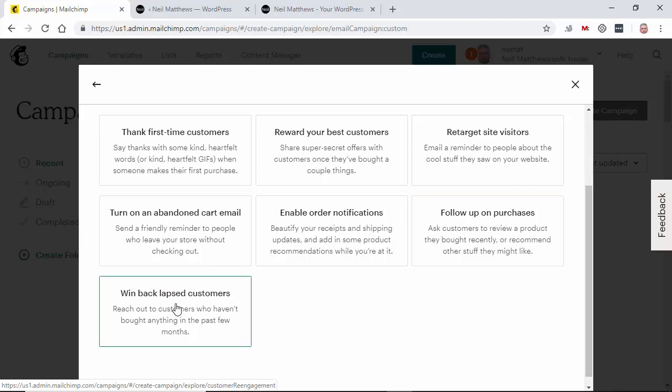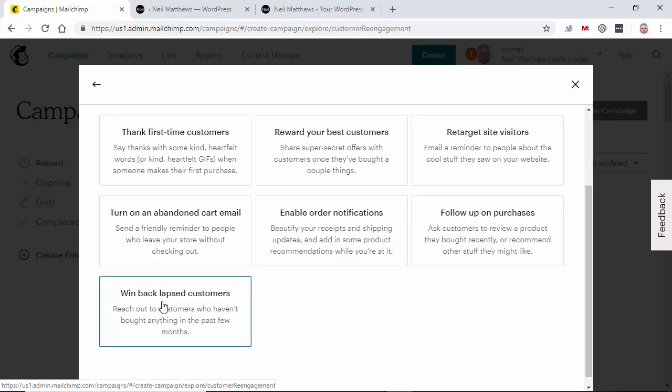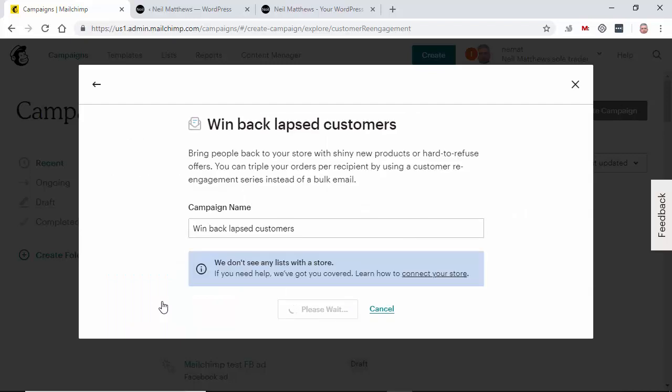And this one is the one I'm going to take you through. Win back lapsed customers. Win back customers who have been at your site for some time. You can say, if somebody hasn't purchased from you for 90 days, 180 days or something like that, you can send them out a reminder email. That's what we'll do that one now. Just to show you what these look like.